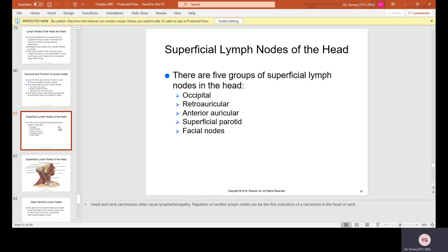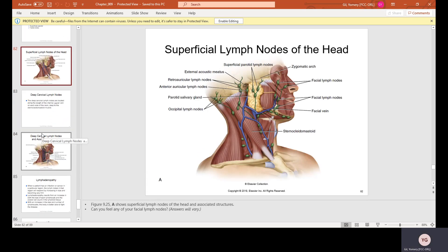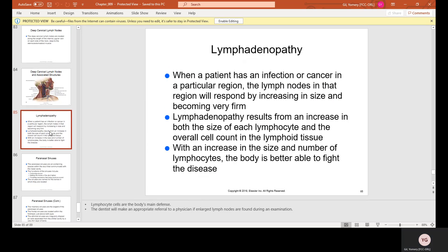There are five groups of superficial lymph nodes in the head: occipital, retroauricular, anterior auricular, superficial parotid, and facial nodes. The diagram names all the lymph nodes of the head. Lymphadenopathy occurs when a patient has an infection or cancer — the lymph nodes in that region increase in size and become very firm. This results from an increase in both the size and number of lymphocytes, allowing the body to better fight the disease.